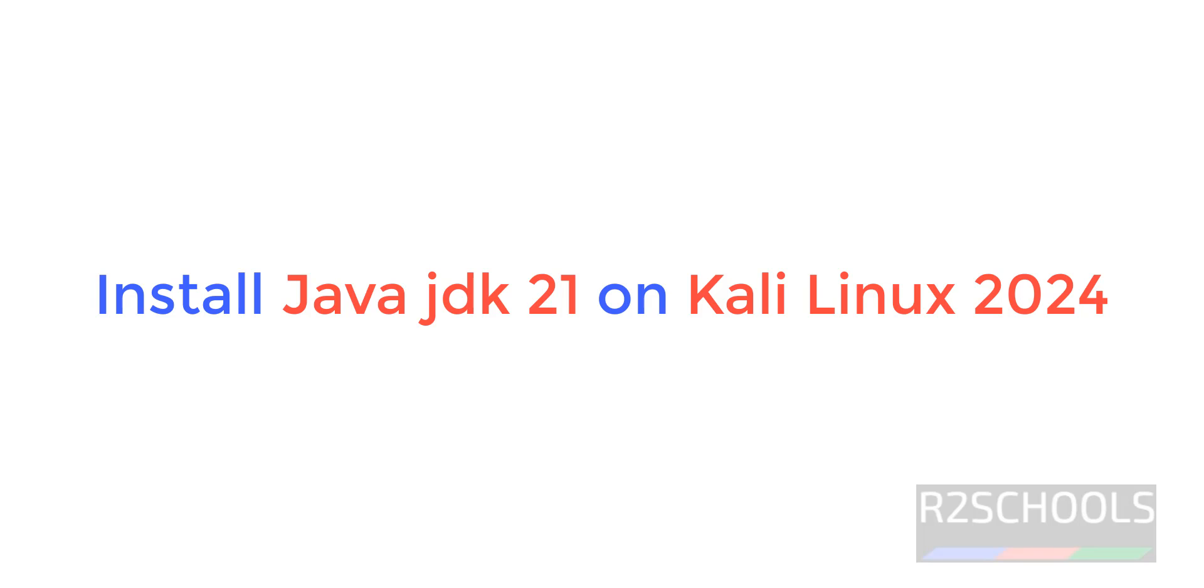Hello guys, in this video we will see how to install Java JDK 21, that is the latest Java version, on Kali Linux 2024.